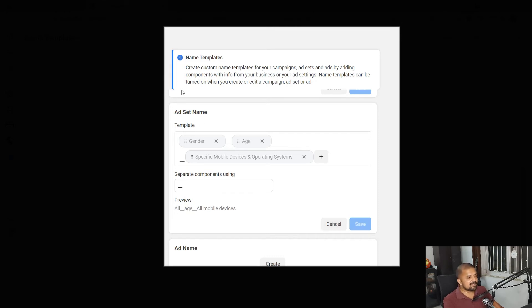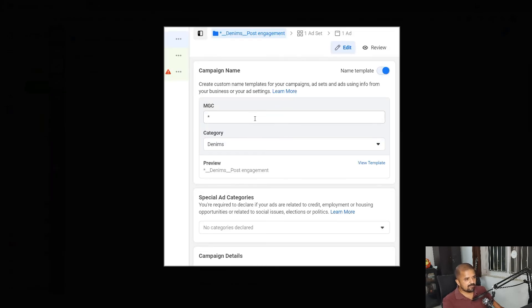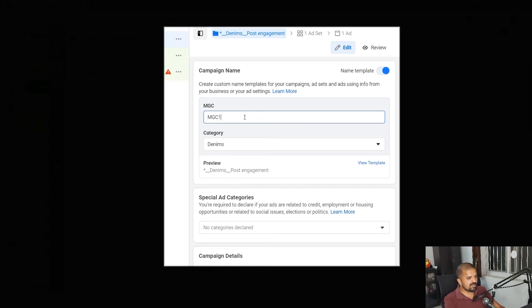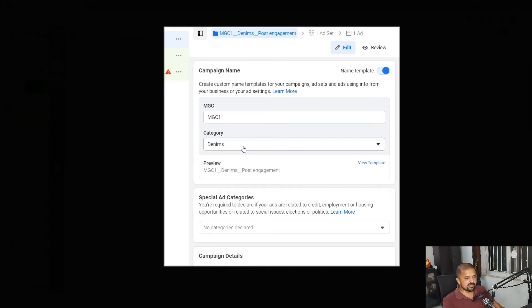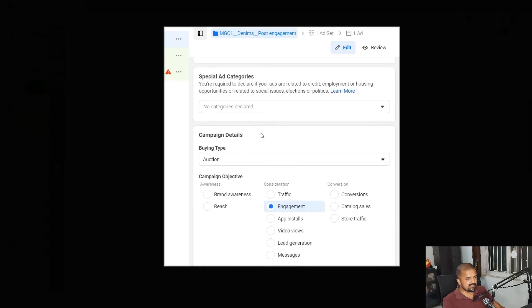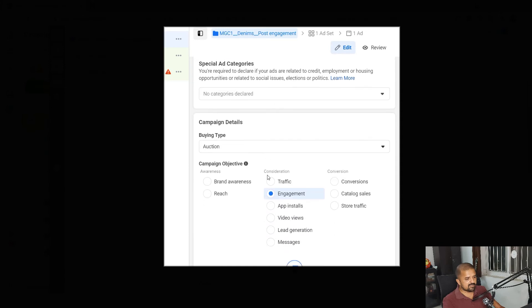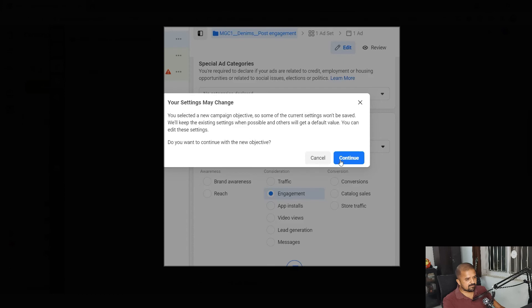Here we go. I have turned on the name template option. So instead of MGC MGC MGC which was a free text, I'll put MGC one as campaign name starter. In the category I'll choose denims and as objective I'll choose app installs.